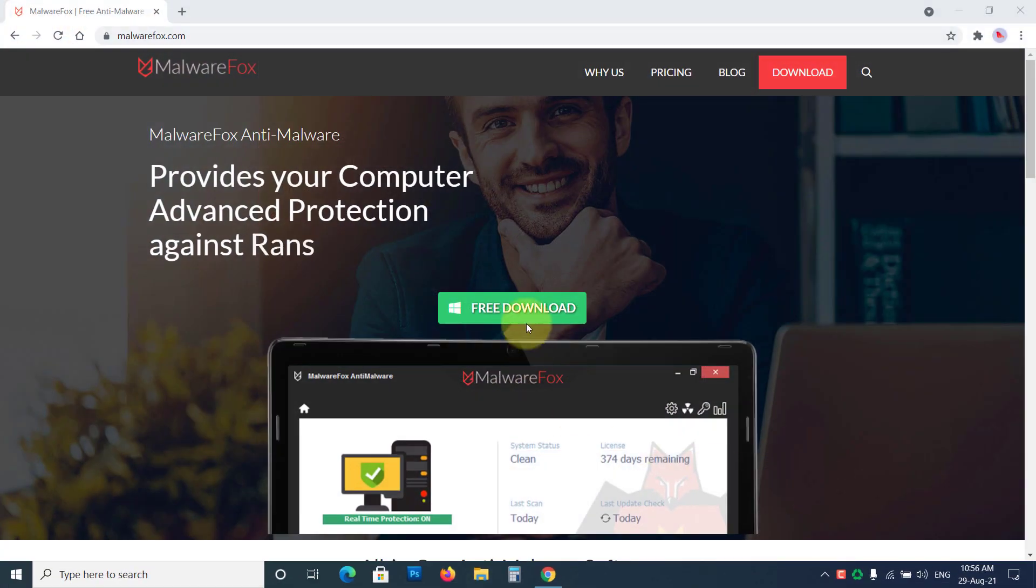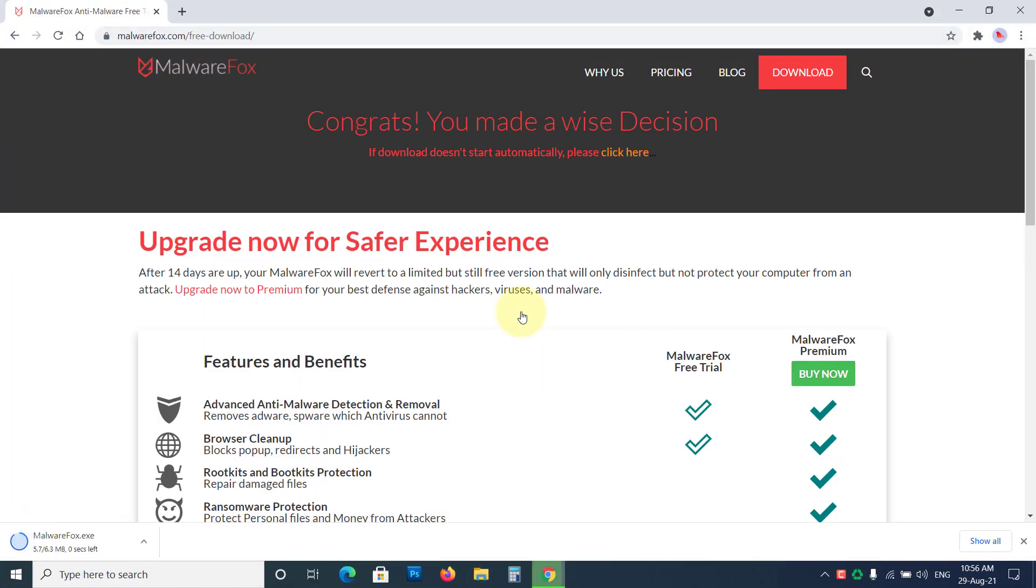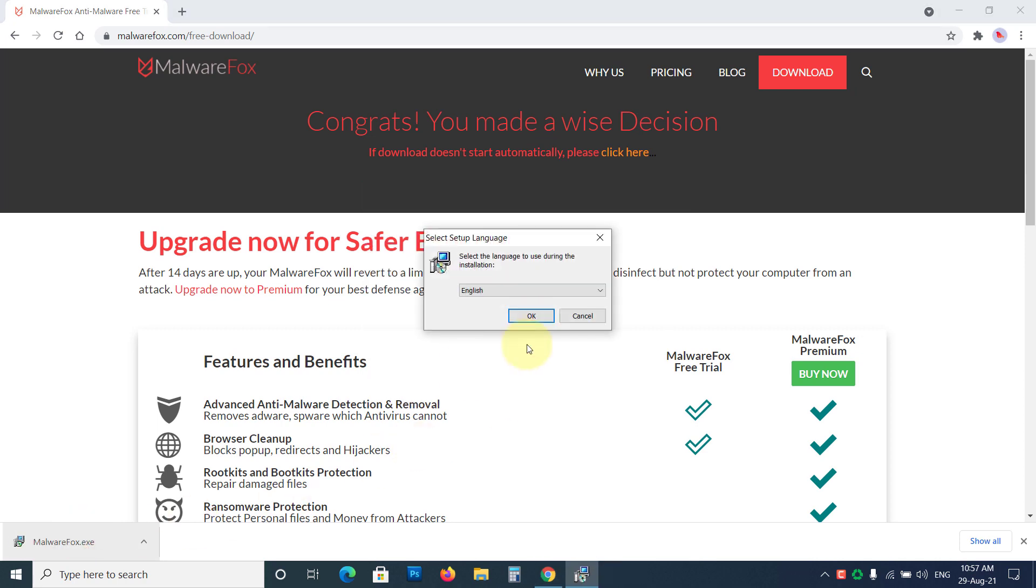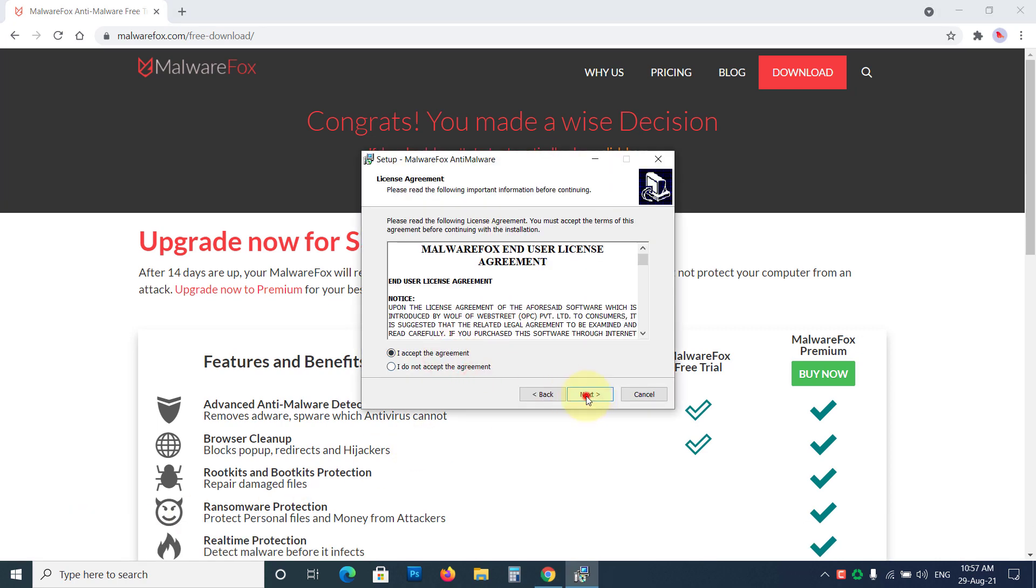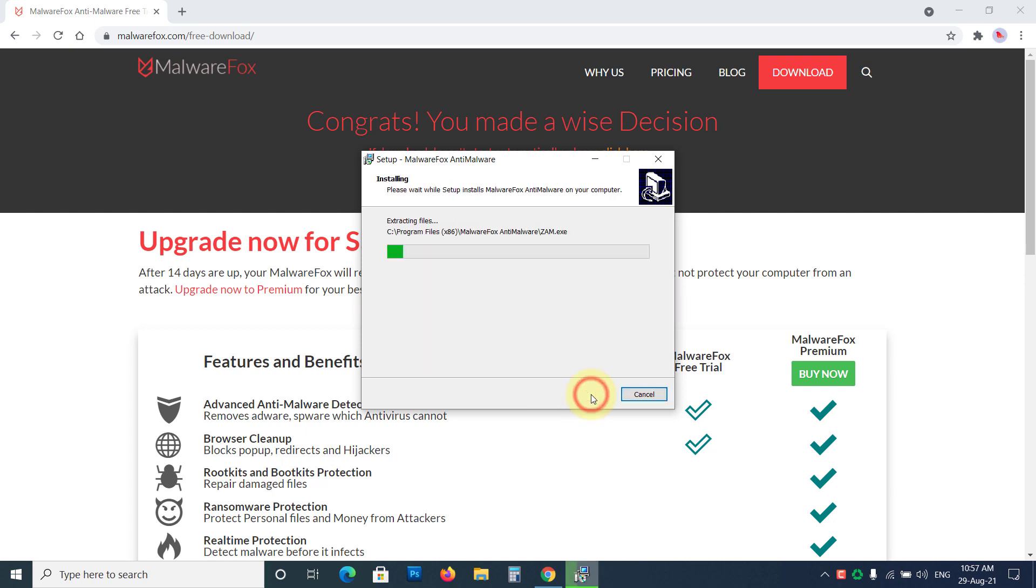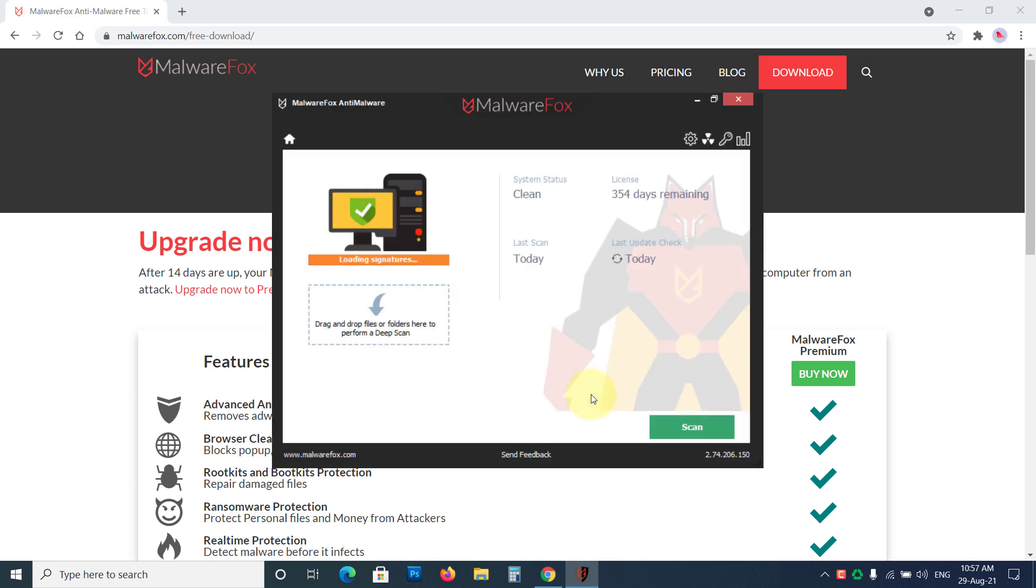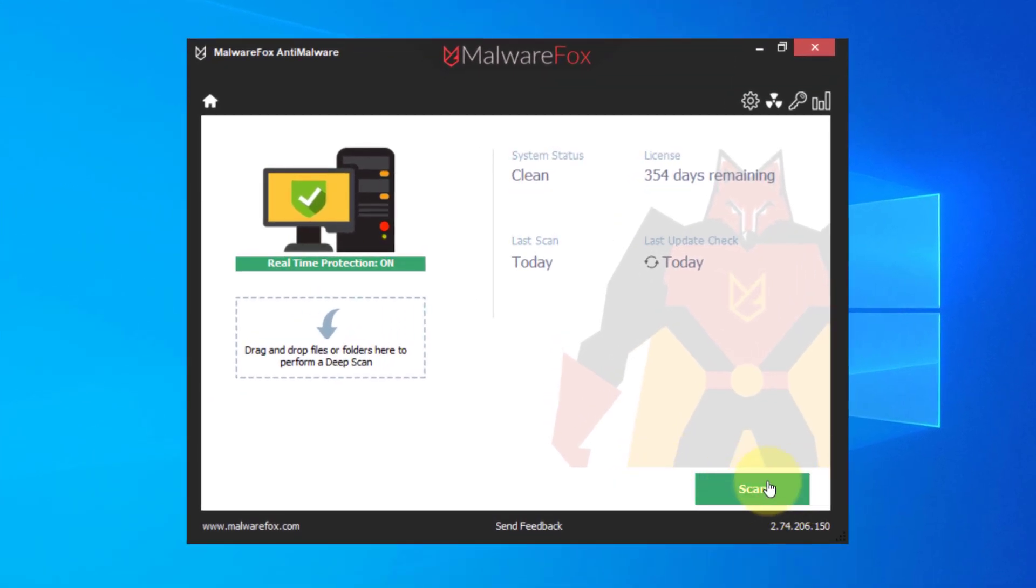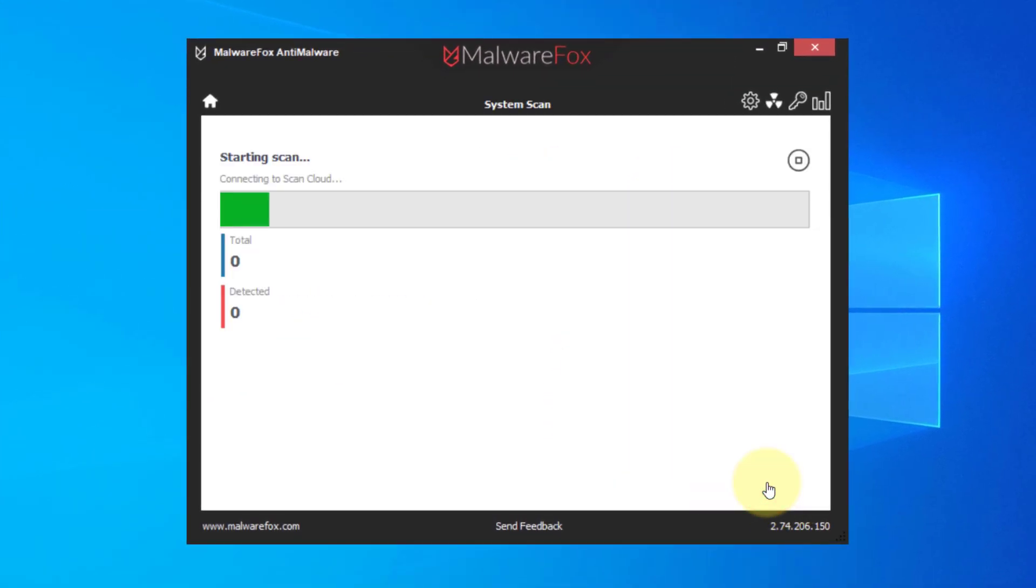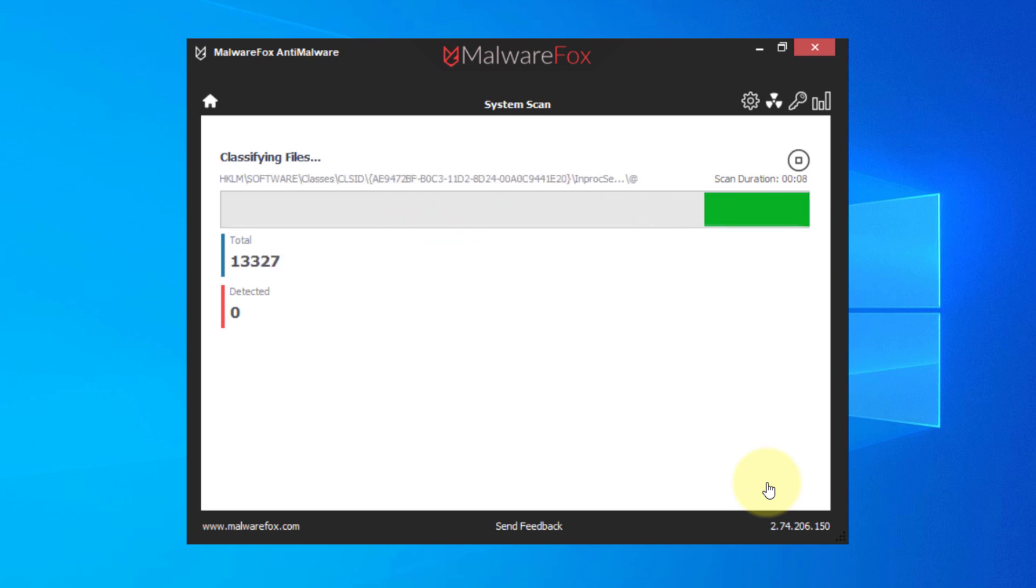Now you should scan your device with good anti-malware. We suggest using MalwareFox anti-malware. It is a light anti-malware that works on the heuristic approach to detect and remove all kinds of malware. Download and install it. Next, press the Scan button. Once the scan is completed, press Next to delete all the detected threats.